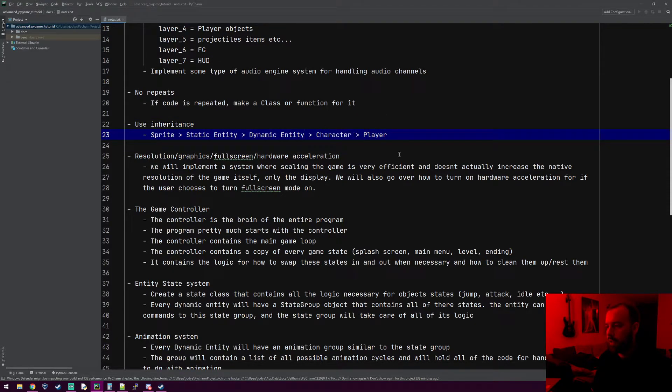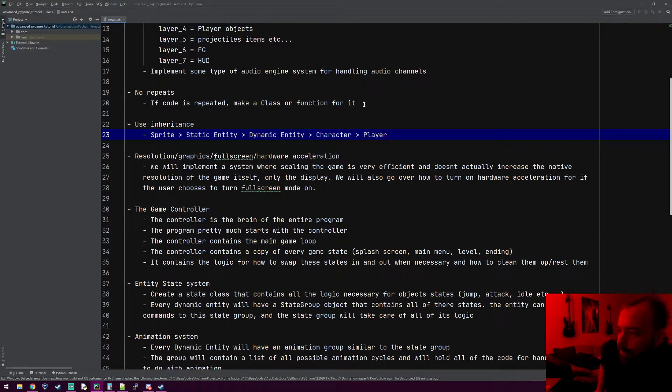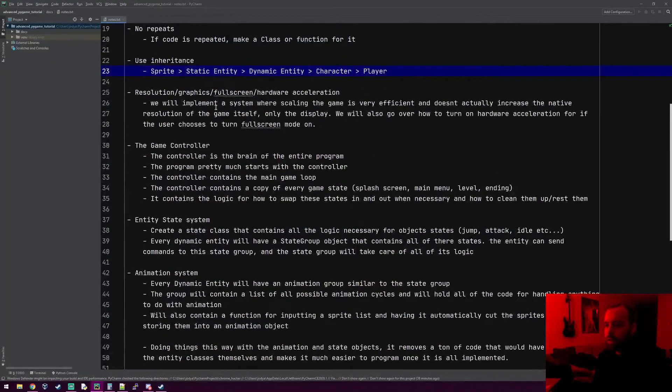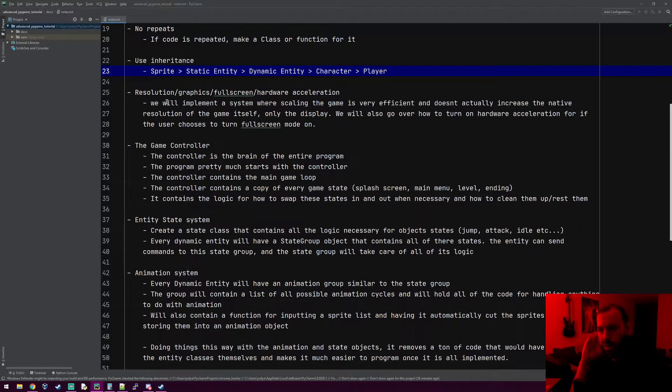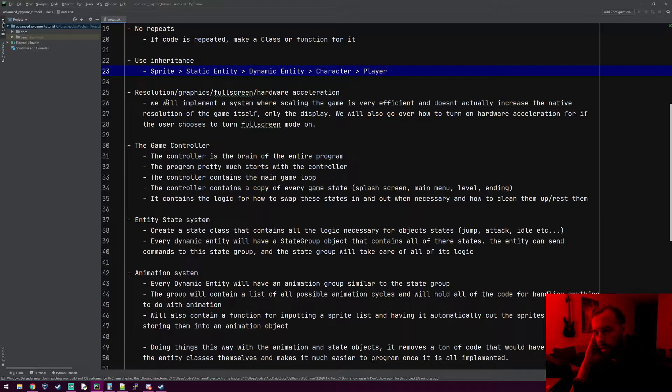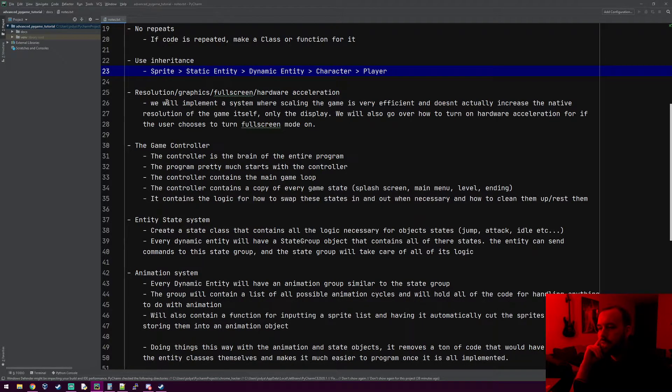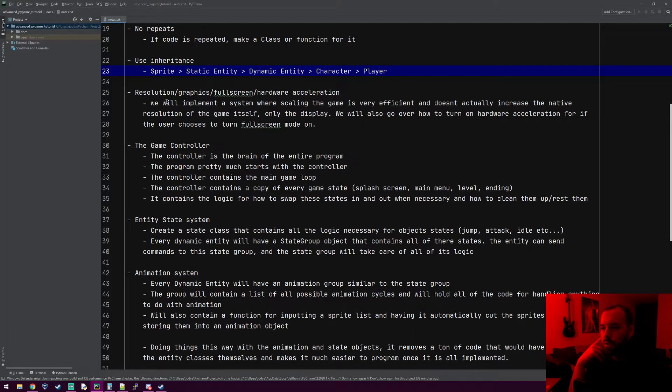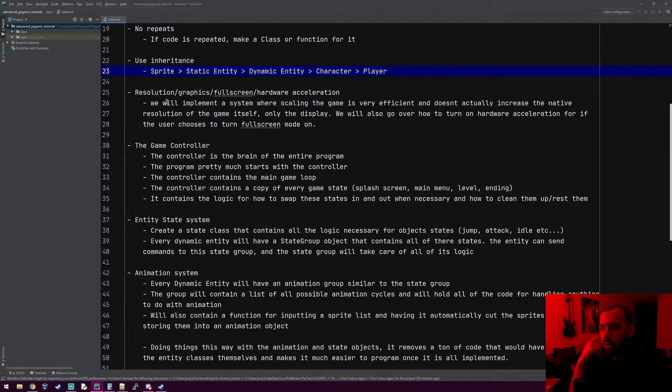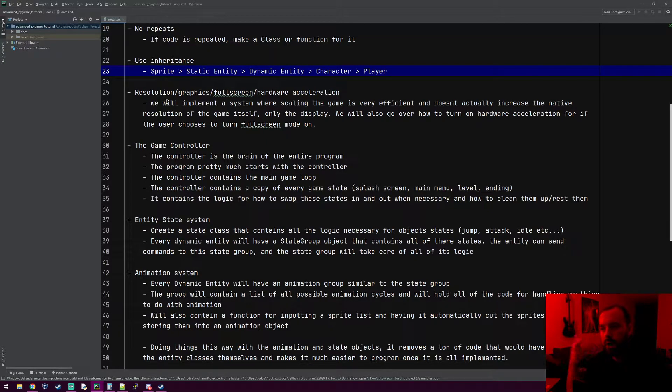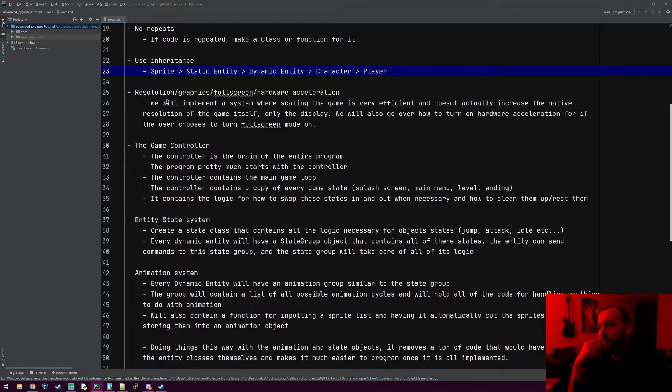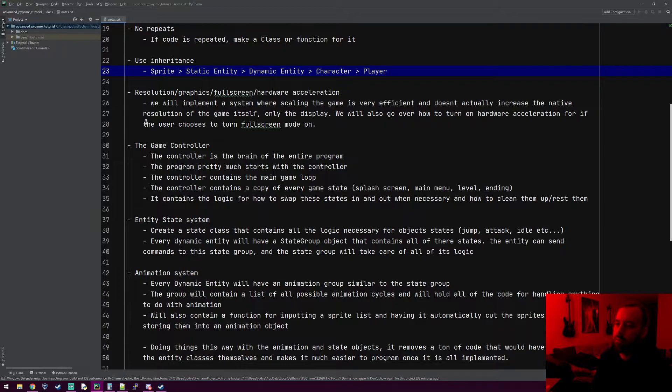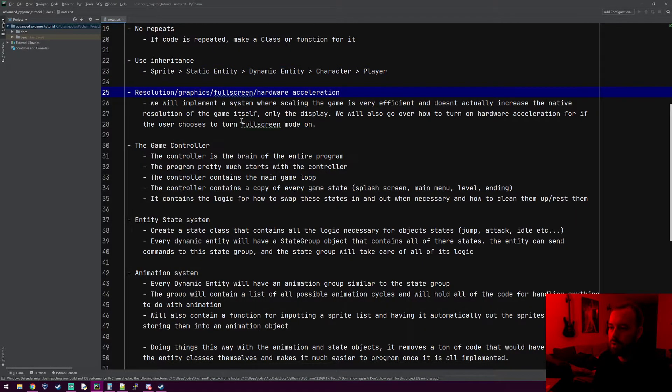Next thing: resolution, graphics, full screen, hardware acceleration. That just means we're going to implement some system where while the user's playing the game, they can on the fly change the resolution of the game or make it full screen. When it goes to full screen, I'll show you how to turn hardware acceleration on, to where pygame will use the graphics card instead of the processor. We can give an option to turn vsync on and off within pygame.